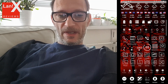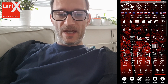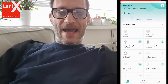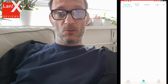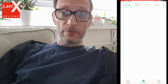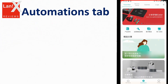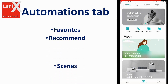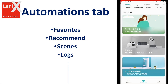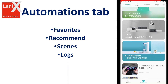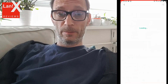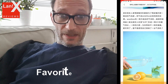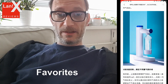Let's run the Mi Home app and switch to the second tab which is called Automation. There are four tabs inside this one. The first is called Favorites, which is completely useless for anyone in Europe or the States because it only displays information about Xiaomi products not available on our market, so you can just forget about that one.